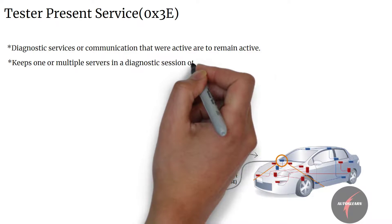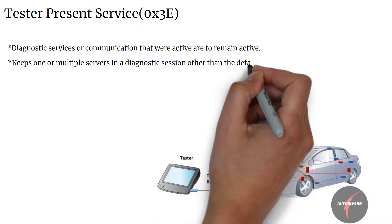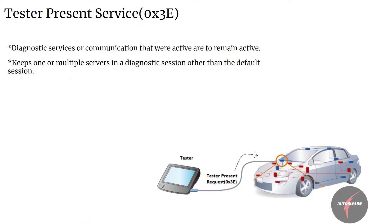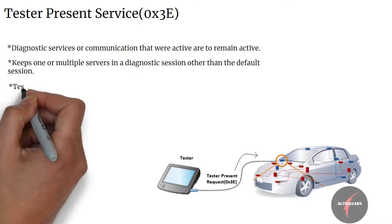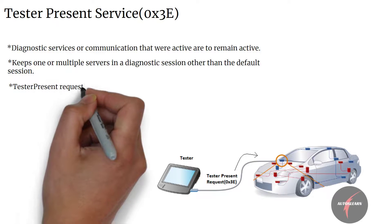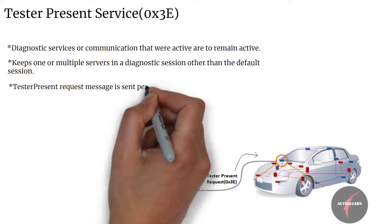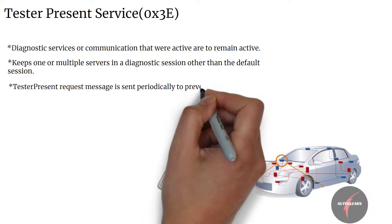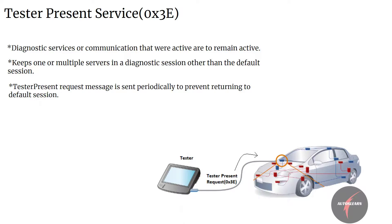The Tester Present Service is used to keep one or multiple servers in a diagnostic session other than the default session. This can be done by transmitting Tester Present request messages periodically in case of absence of other diagnostic services to prevent the server from automatically returning to the default session.